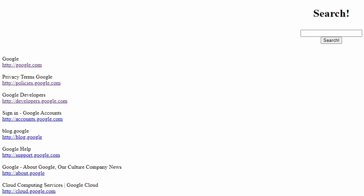With all of this implemented, let's go ahead and test it out. Here's our search page — we'll type in 'google', yes we're searching Google on our search engine. We hit enter and here we have our search results: google.com at the top, followed by some policies, developers, and sign-in pages.